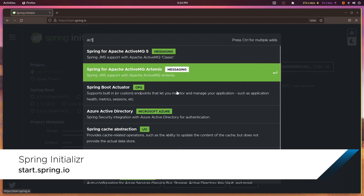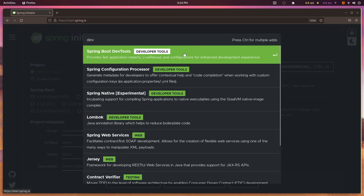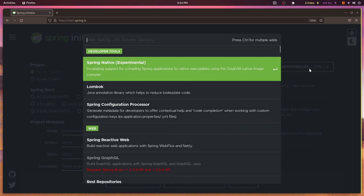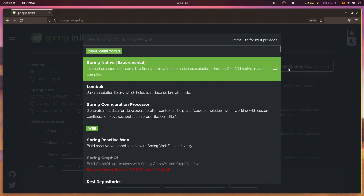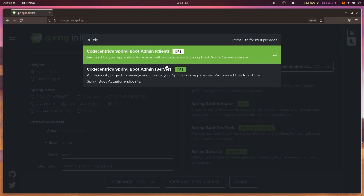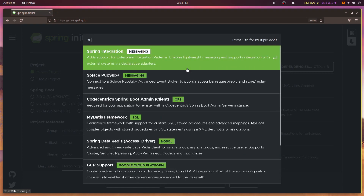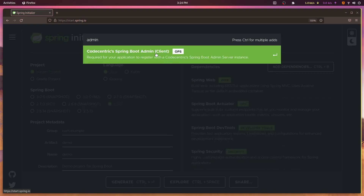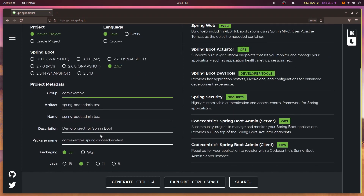You begin by creating a Spring application using start.spring.io. From there, you can create a new Spring project and add the dependencies that you'll need: Spring Web, Spring Boot Actuators, Spring Dev Tools, Spring Security, and of course Spring Boot Admin Server and Spring Boot Admin Client. Give the application a meaningful artifact ID, and check the rest of the settings make sense before clicking the Generate button to download your project.